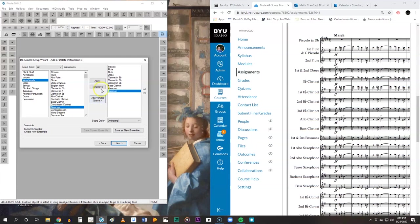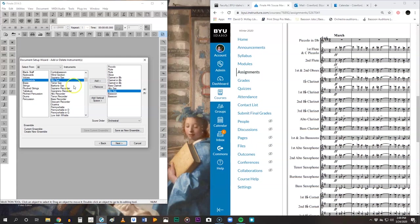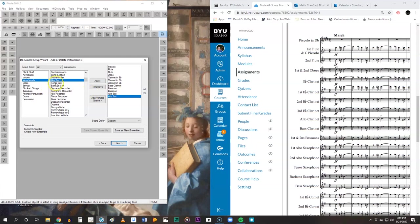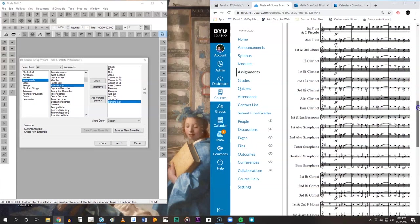Then we get into the saxophones. Scroll down. We're going to have two alto saxes. Now, if you look over, you'll see that it just inserted those saxophones above the bassoons. We don't want that. We want them to stay in score order. So with alto sax selected, here are these little arrows. Go ahead, just move that down. Move both those saxophones down. Come back over and it will now attach to the bottom. One tenor sax, one bari sax. Don't worry about bass saxophone.